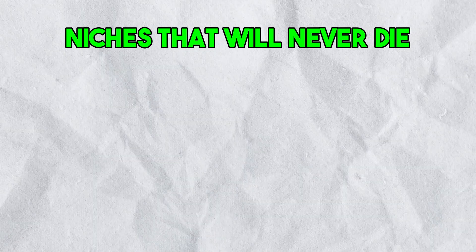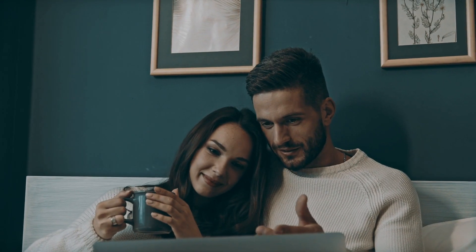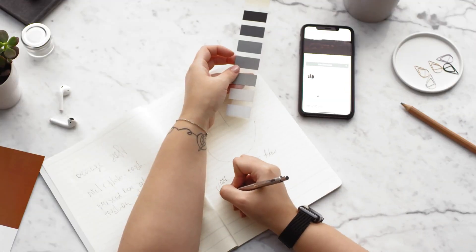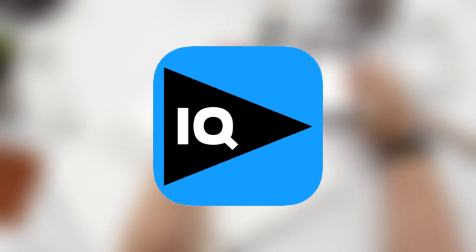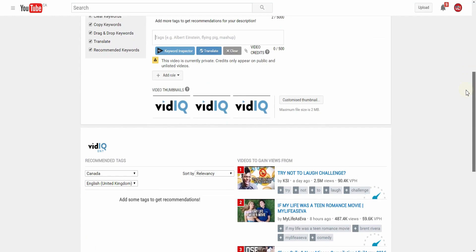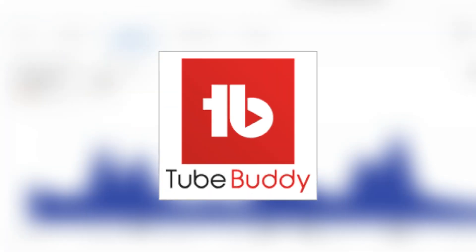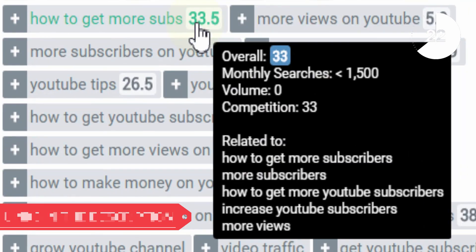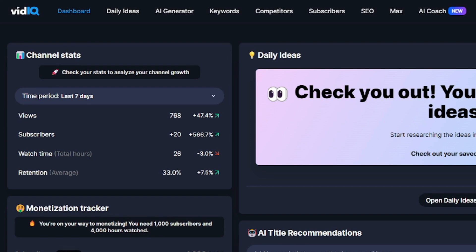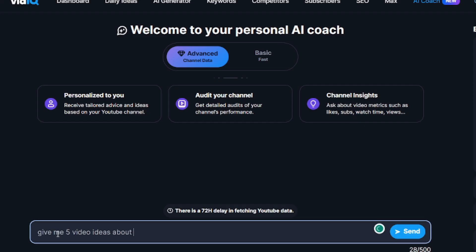Other niches that will never die are the wealth niche and the relationship niche, which consistently attract attention. To find an impactful idea that can drive numerous views, we'll use VidIQ. This application is specifically designed for YouTube content creators and is a very necessary tool. Another similar app to consider is TubeBuddy, offering nearly identical features, but I personally use VidIQ more.